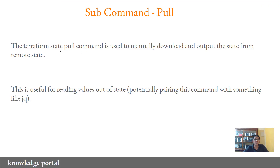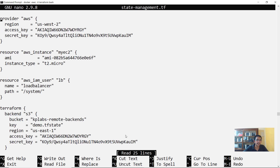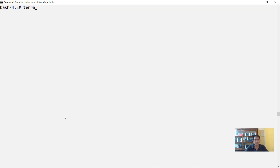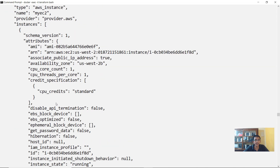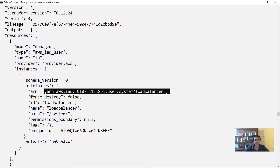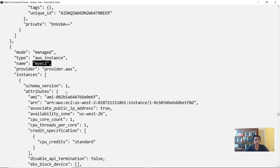The third subcommand is pull. The Terraform state pull command is used to manually download and output the state from a remote location, showing you the remote state contents. This is very useful for reading values out of a state file, and you can also use JQ to further interact with it. Running Terraform state pull outputs all the content from the state file within the S3 bucket, including the ARN of the IAM user and the instance name my_ec2.